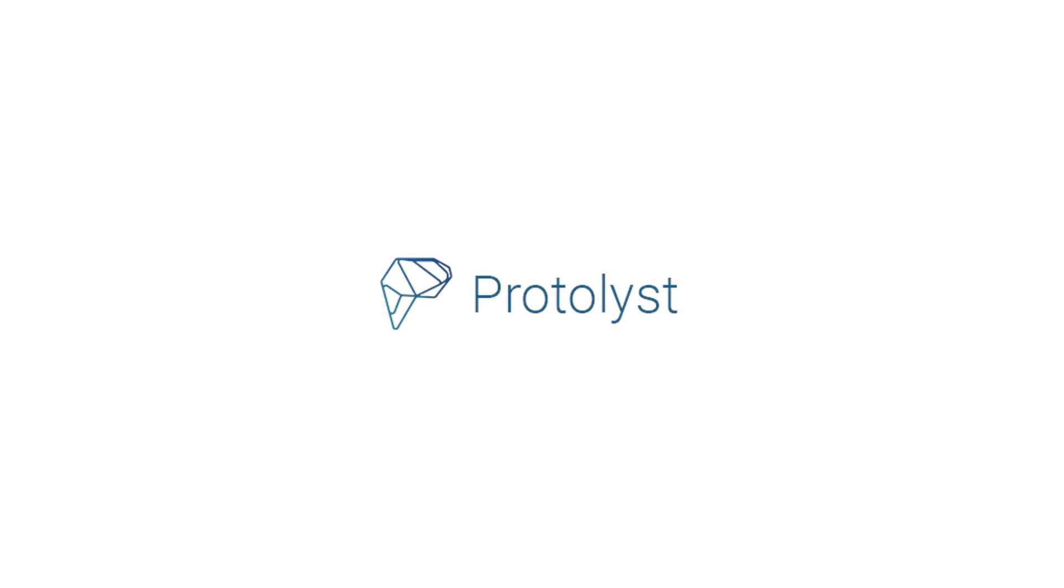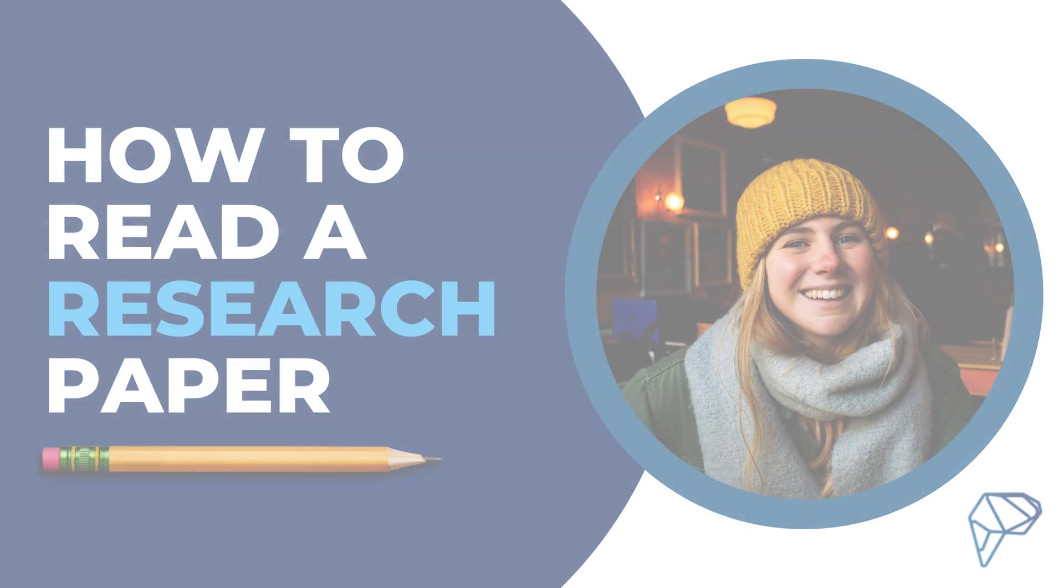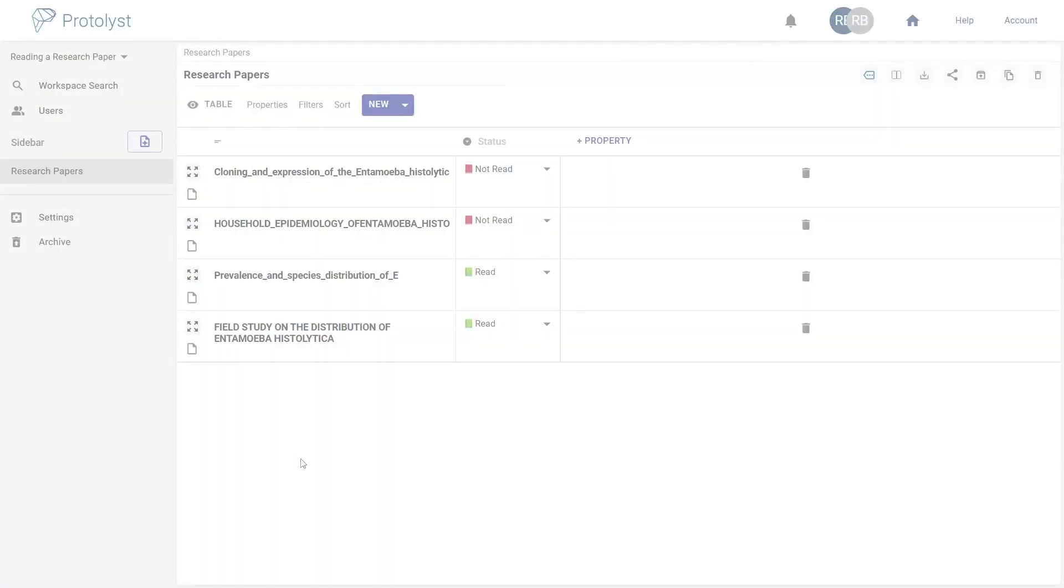Hi there! As researchers, we typically spend hundreds of hours every year reading papers,